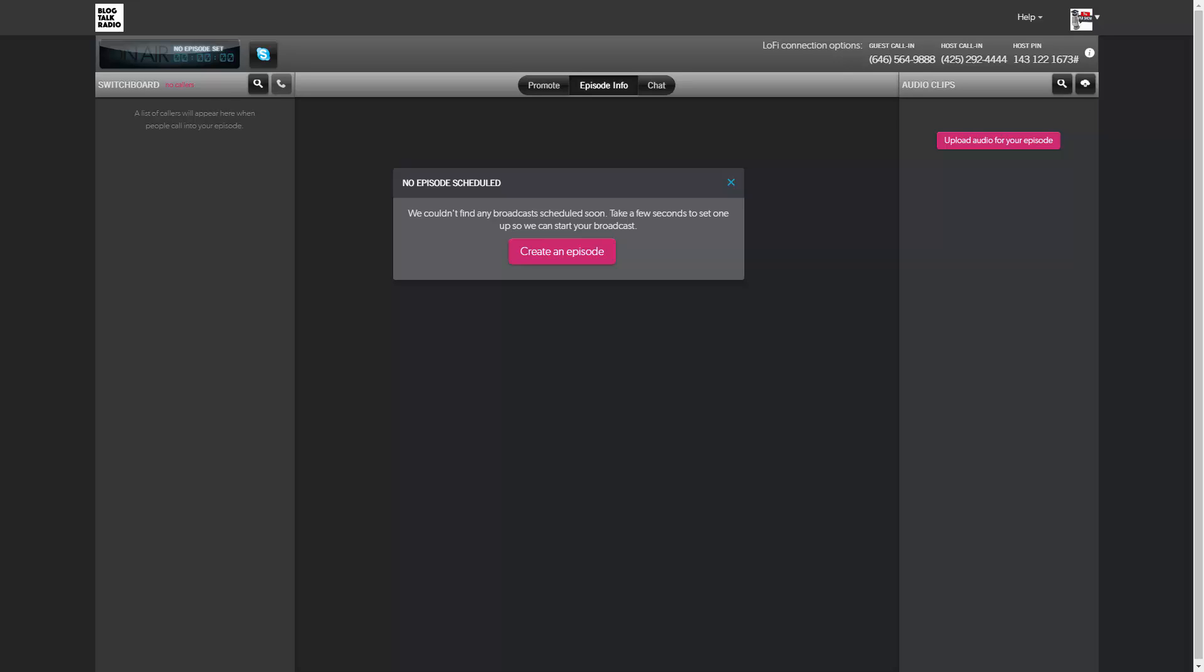Welcome back. Now in this video, we're going to be discussing the number that you want to have your guest call on when you are going to do an interview.